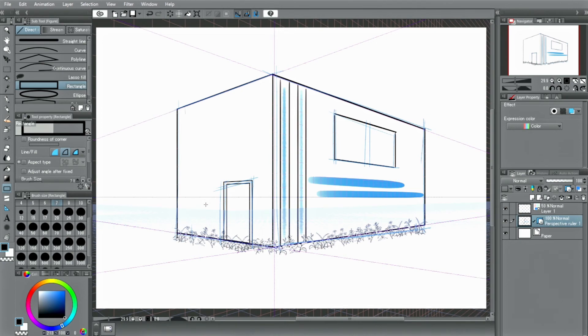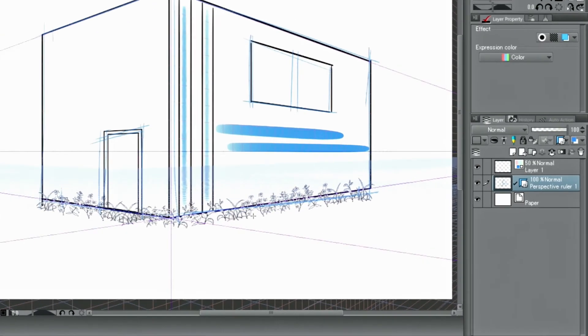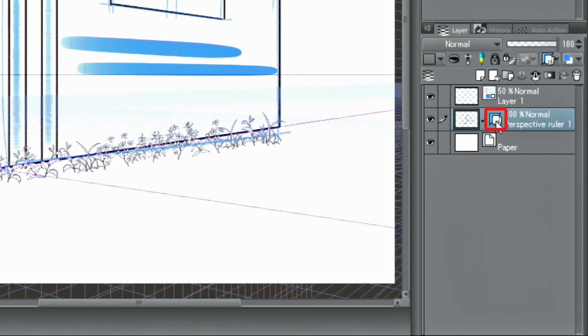If you want to move a ruler to another layer, simply drag the ruler icon in the palette and move it to another layer.